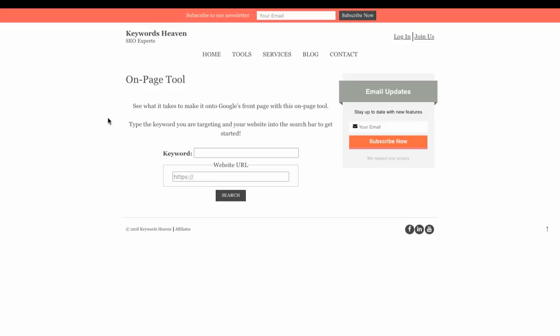As SEOs, we can think about what we want to put on the page - the keyword density, the word count, things like that - and we can manually go and check the competition. But we wanted to help out the SEO community, so we made this absolutely free on-page tool.